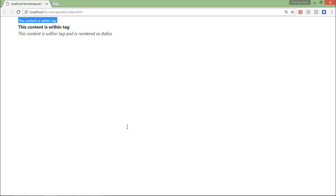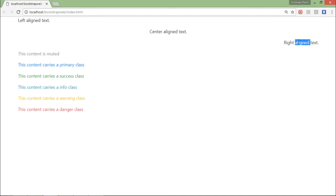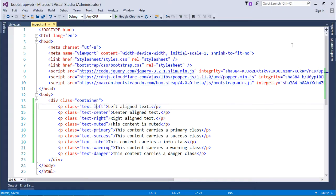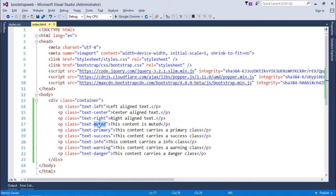So the first three rows on which we will work will give you a different alignment. So let's come to the browser and refresh it. So first is left aligned, center aligned, and right aligned.